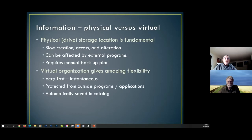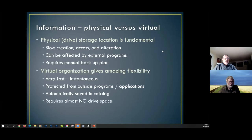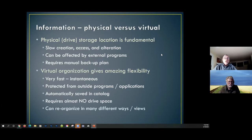We have to be very careful to do all movement and renaming within the Lightroom program, as opposed to using external programs. We also need to back up our images with a manual backup plan. The virtual organization in Lightroom gives us amazing flexibility — it's extremely fast, almost instantaneous for finding images, and it's protected from outside programs since it's all embedded within the Lightroom catalog.